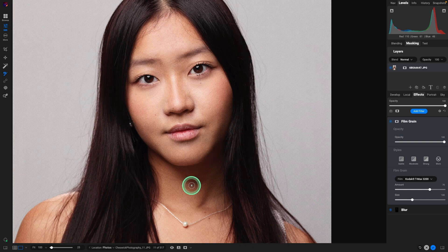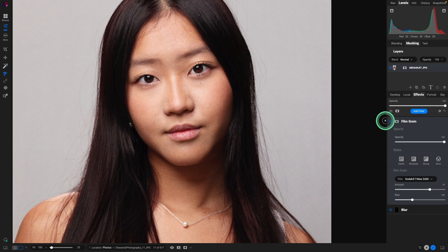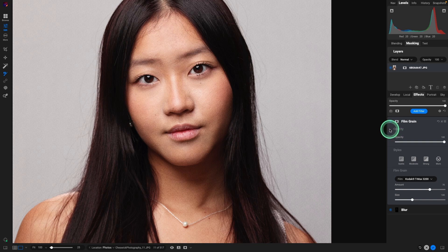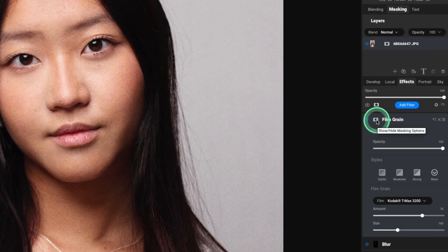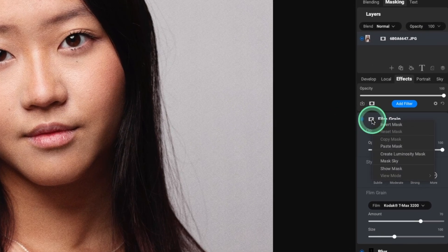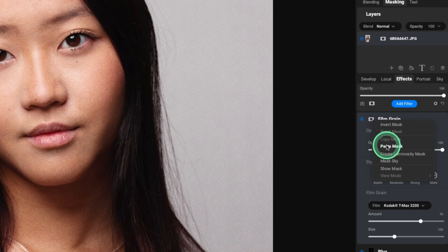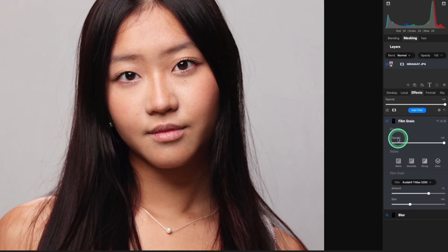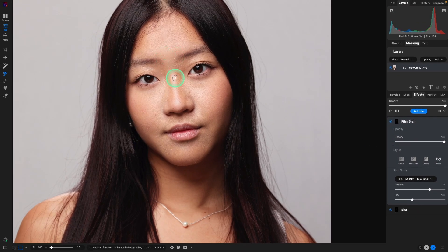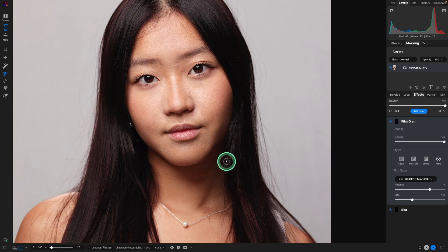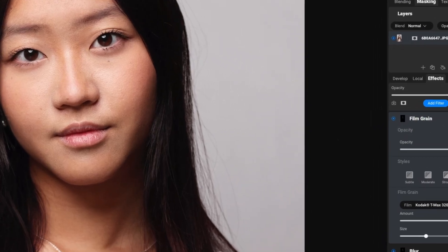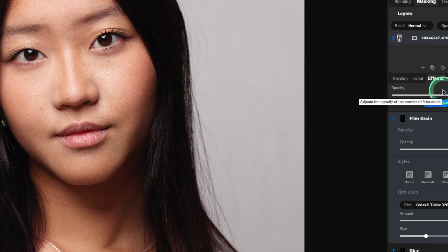But it also is applying the film grain to the entire image. And that's not what we want. So all we have to do is go to the mask icon, right click, and paste the mask that we created when we were working on the blur filter. So now the noise is just going into that area that was blurred, and it's making it look like there's skin texture there. So that's how we went from here to here with amazing, beautiful results.